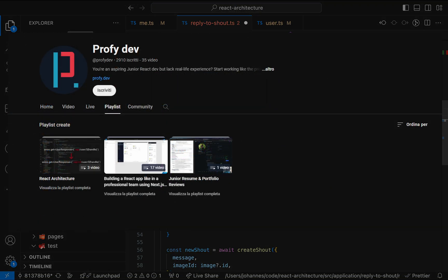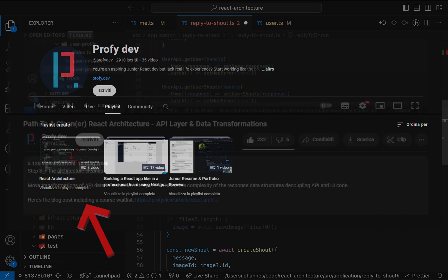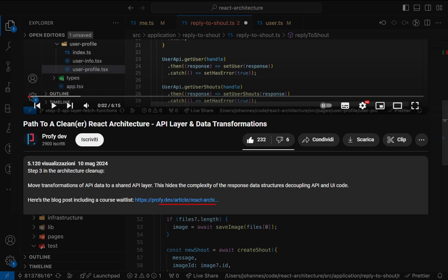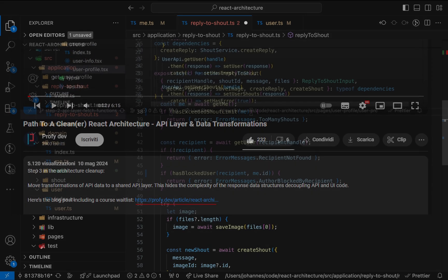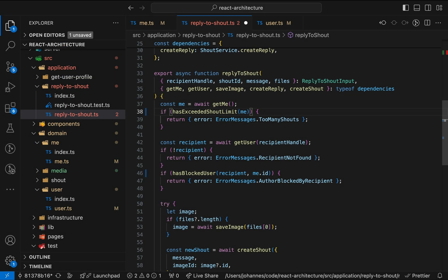Until then, check out the video in the React Architecture playlist and the blog post mentioned in the video description with a waitlist for a course focused on software architecture and React apps. And of course, don't forget to subscribe.